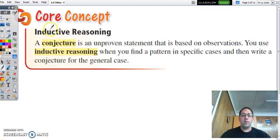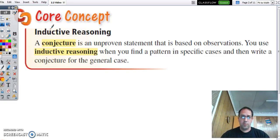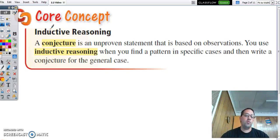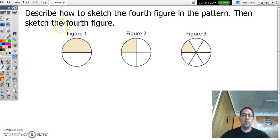First, we're going to talk about inductive reasoning. With inductive reasoning, what you do is you find a pattern in specific cases and you make a conjecture that's going to be true all the time. It happened this time, it happened this time, it happened this time — so we make a conjecture that's going to be true all the time. That's what inductive reasoning is.